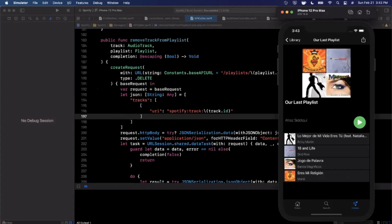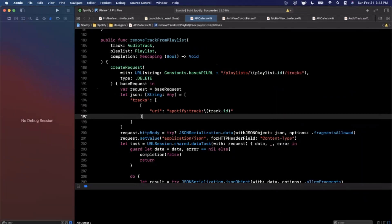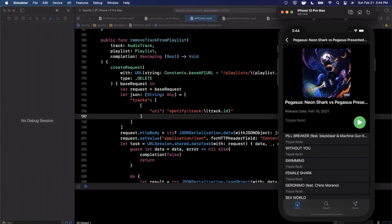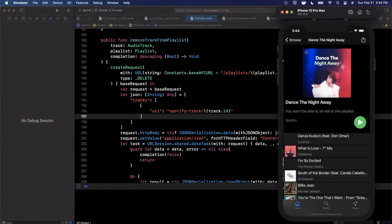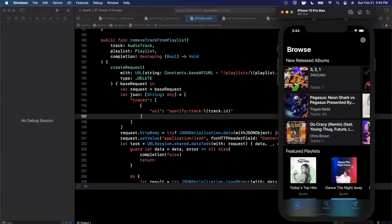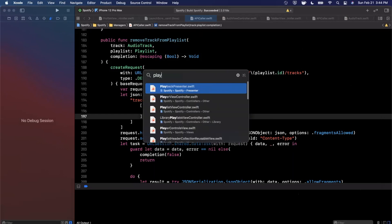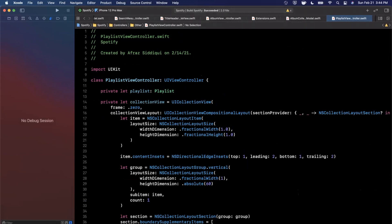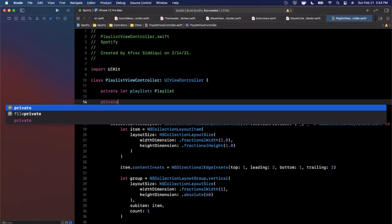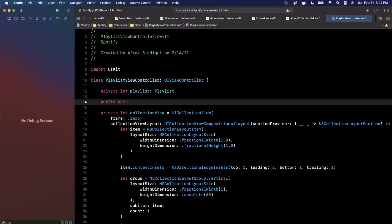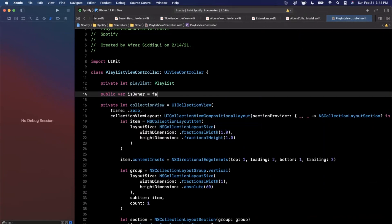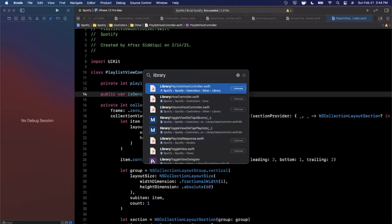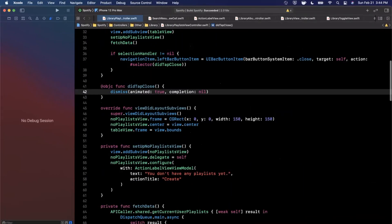Now we need to allow swipe-to-delete in a particular playlist. We don't want to allow this in playlists you don't own, so we're going to go into the playlist view controller — the controller responsible for showing a playlist — and add a public variable `isOwner` that defaults to false.